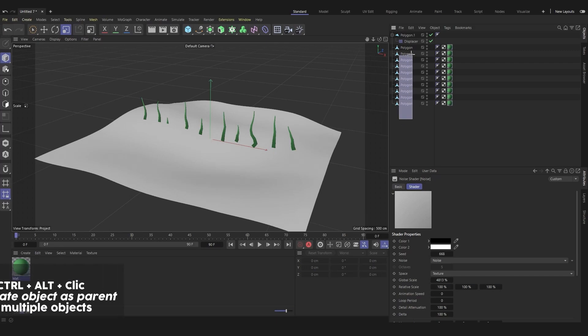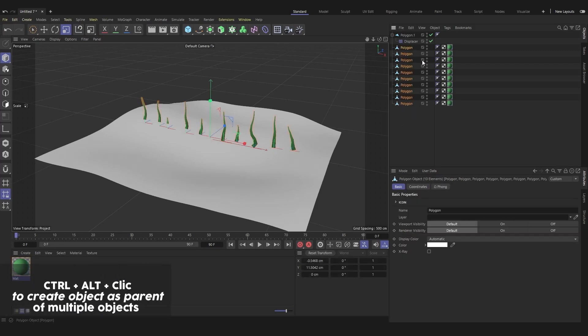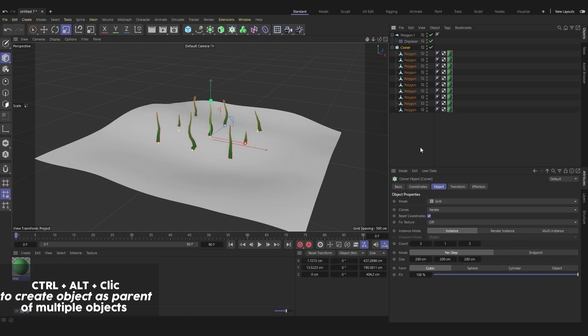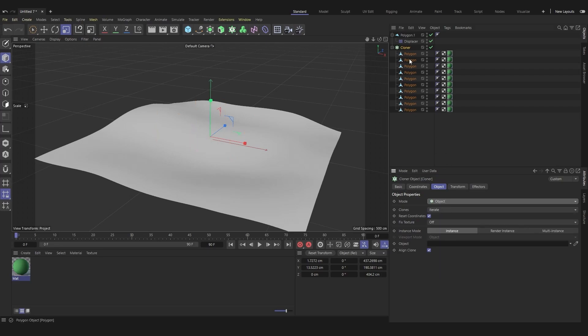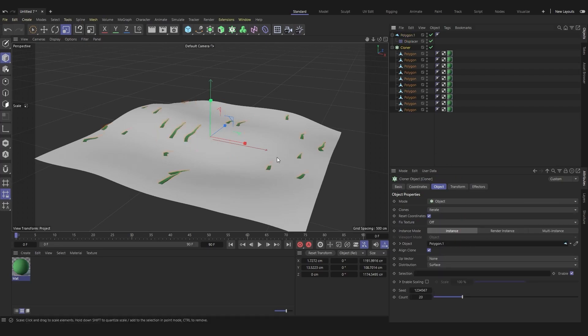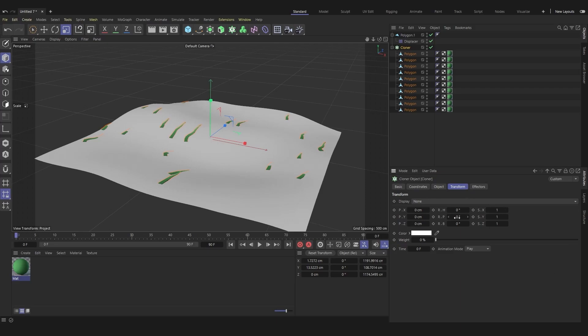Now place your grass blades in a cloner. Switch to object mode and drag the ground. If the grass is not well aligned with the ground, you can adjust it in the transform tab.